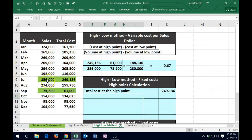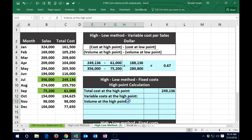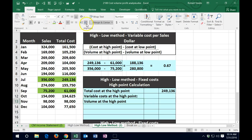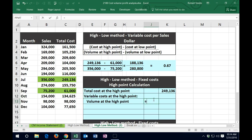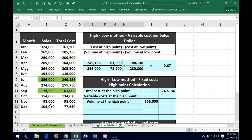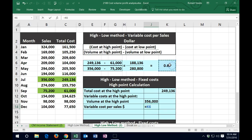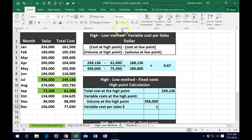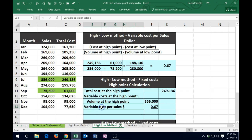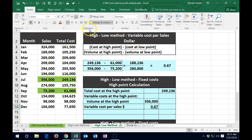Then we're going to calculate the variable cost at the high point. The variable cost is going to be the volume in terms of sales dollars times the variable cost per sales dollar. I'm going to indent that and say the volume at the high point equals MAX of the sales dollars, giving us 356. We're going to multiply that times the variable cost per sales dollar calculated above. If it comes out to one, we need to go to the home tab, go to numbers, and add decimals to get 67 cents.